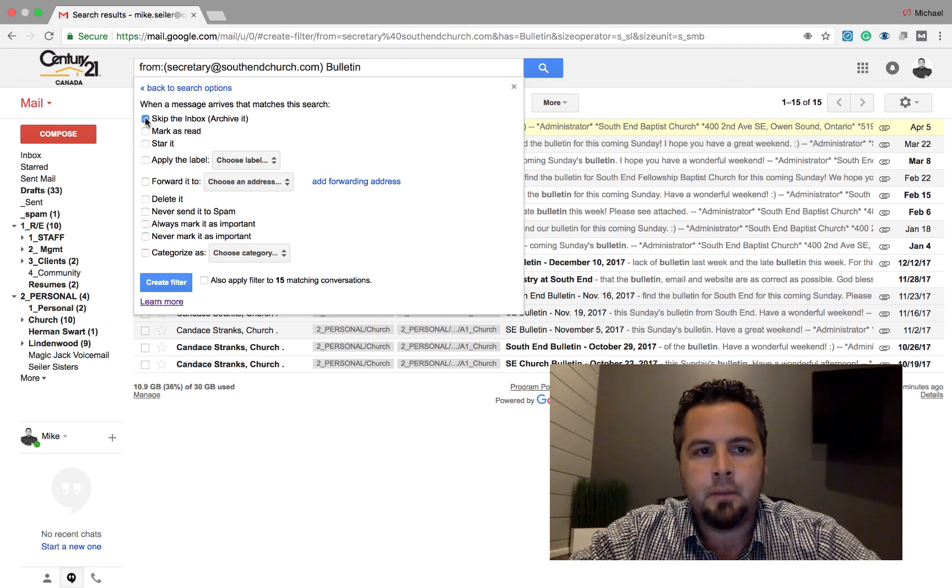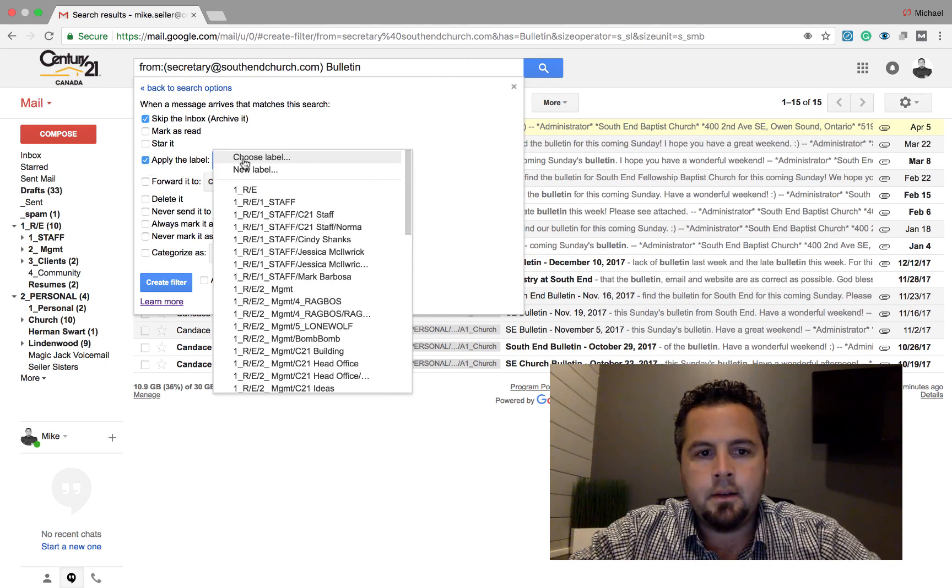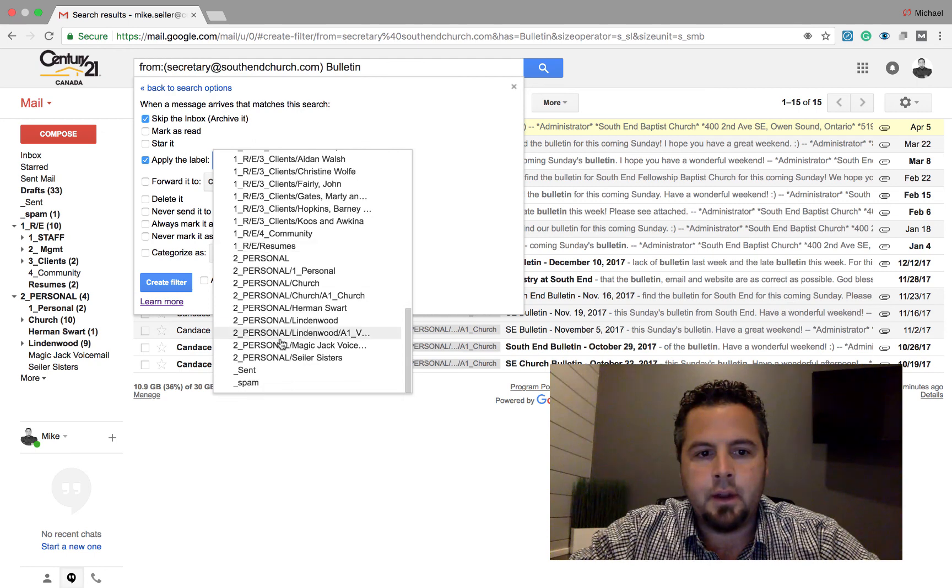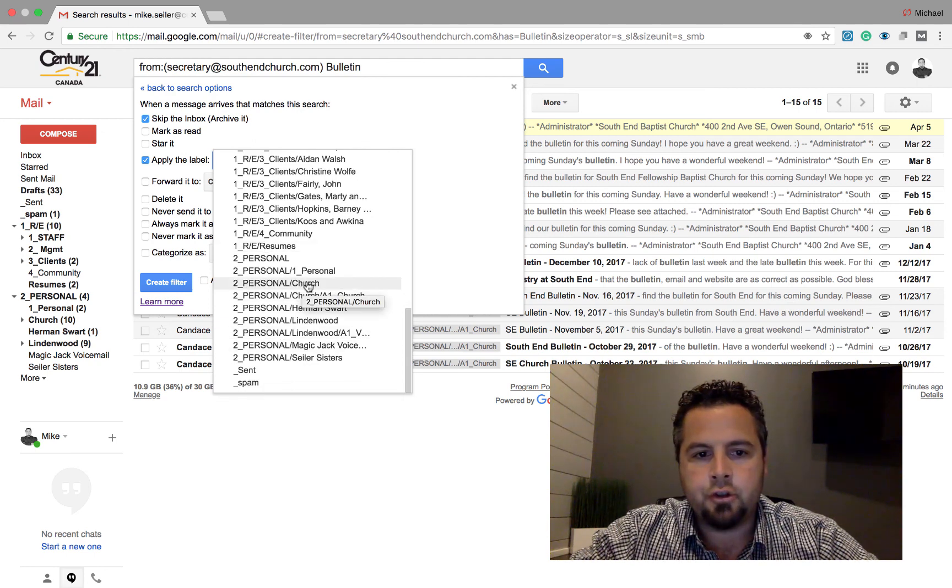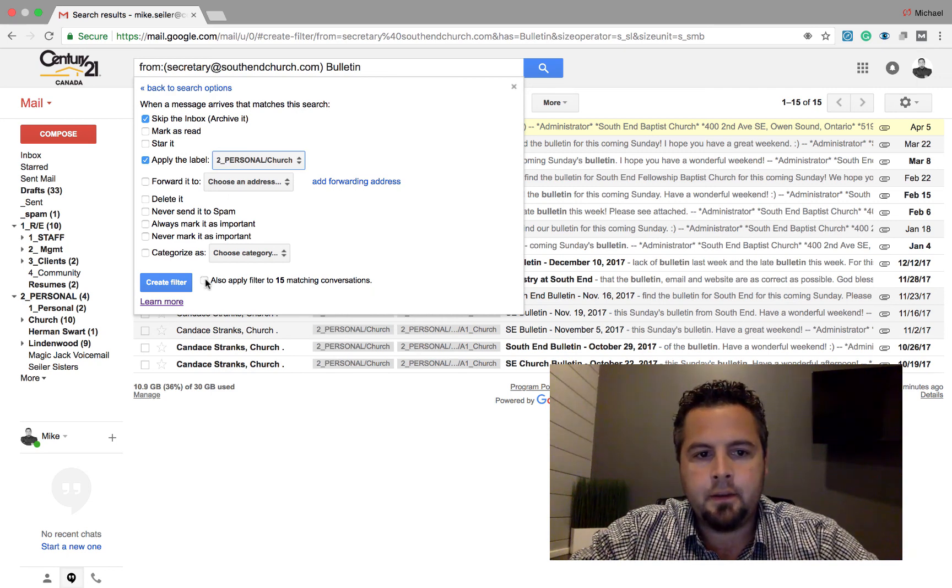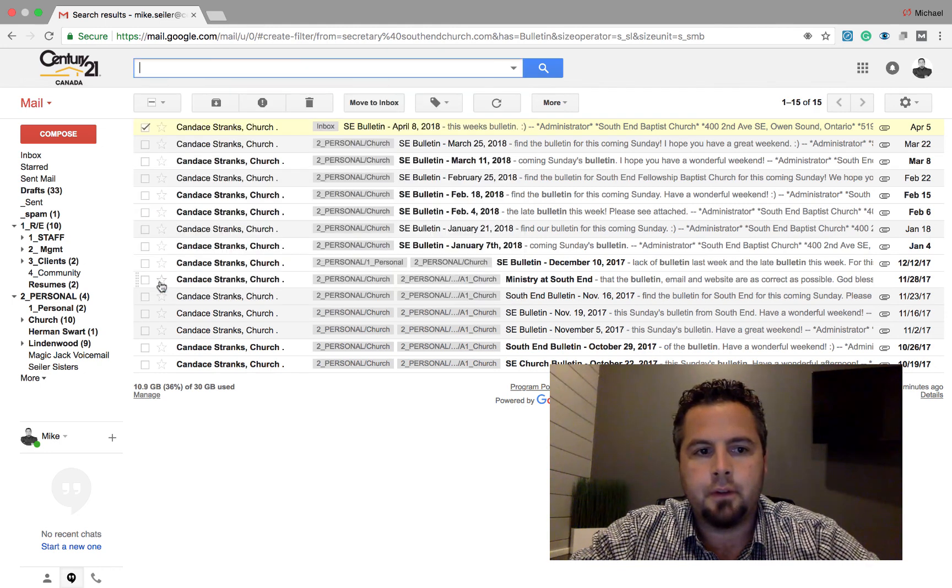So I'm going to skip my inbox and I'm going to apply a label to it. And I'm going to scroll down to number two again. And I have personal and a church folder. So I'm going to click on that one. I'm going to apply it to the other emails she sent that have bulletin in them and create filter.